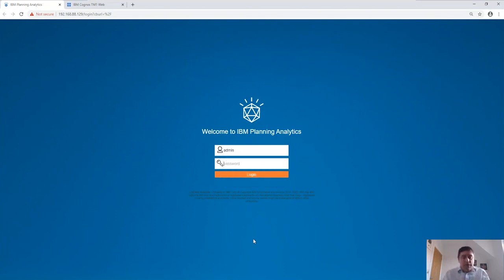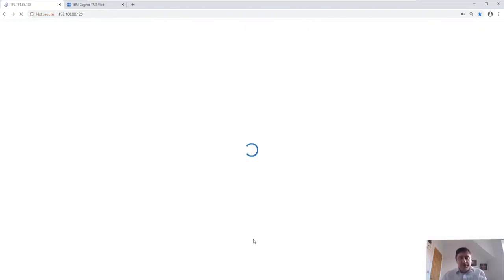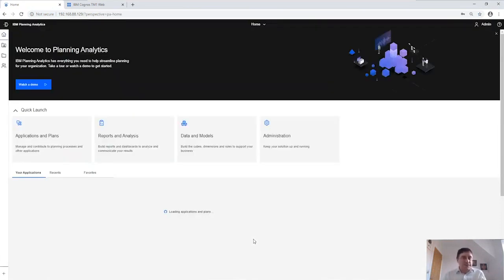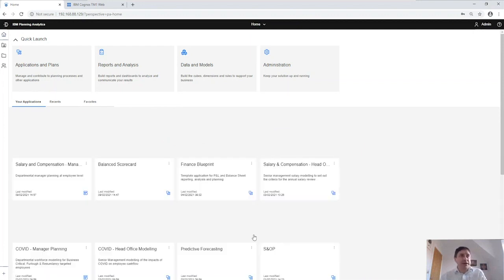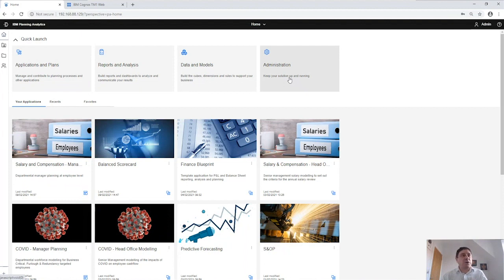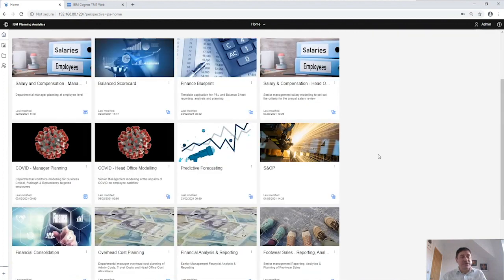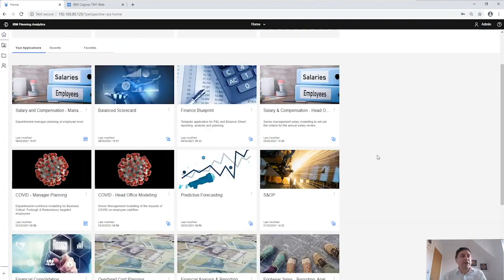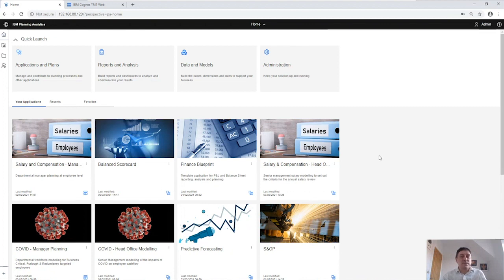Let's log on to IBM Planning Analytics. First I'm going to log on as an administrator to quickly show you the basic setup of applications and plans. As an administrator, as well as being able to create applications and plans, deliver reports and analysis, we can build data models and also set up system administration. Obviously an end user won't have all of these options. Down below, as an administrator, I can also see all the applications and plans that have been created within Planning Analytics — again, an end user would not get to see all of these.